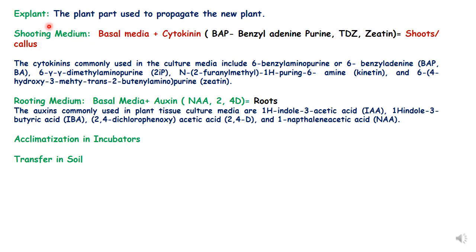In anther culture, the explant is the anther. The shooting medium is a basal medium supplemented with any cytokinin, which can be BA, TDZ, zeatin, or kinetin. Once the shoots develop, they are transferred to rooting medium, which is basal medium supplemented with auxins — such as indole acetic acid, indole butyric acid, or 2,4-D NAA. Once plants are formed, they are transferred to incubators and then after acclimatization they are transferred to soil.